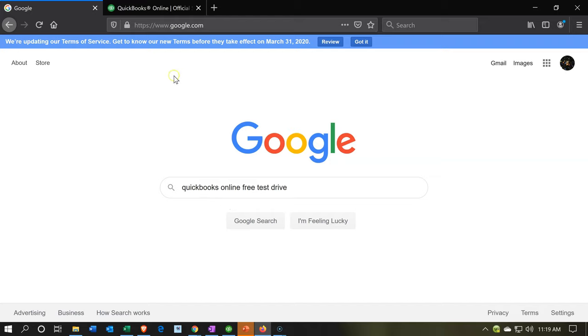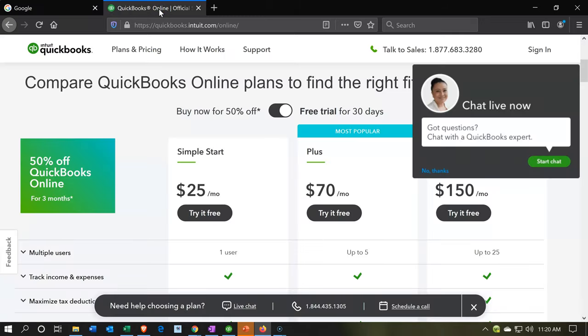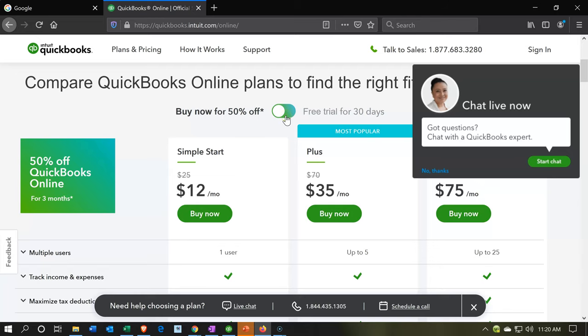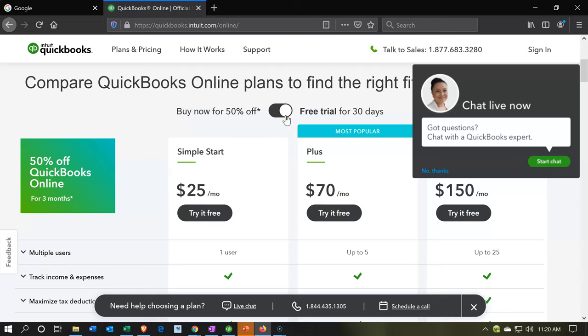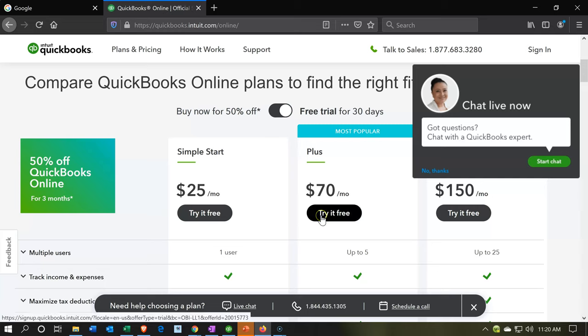Note, this is different than when you want to have the free 30-day trial period. In that case, you want to go to the Intuit website, and then go into QuickBooks Online, and then hit this little item up top, which will take you to the free trial.